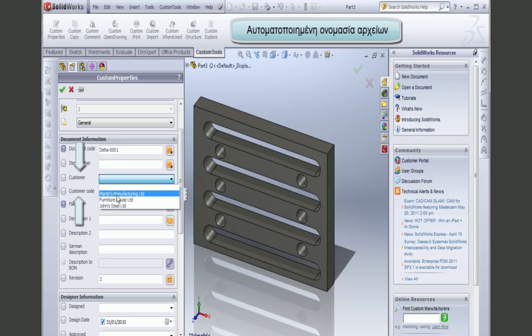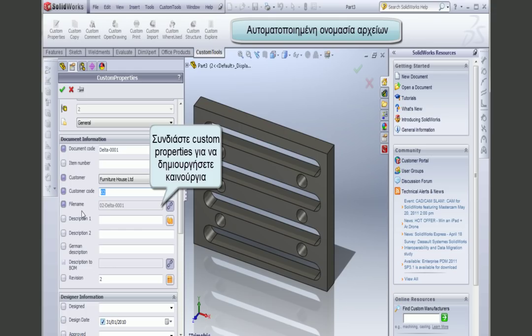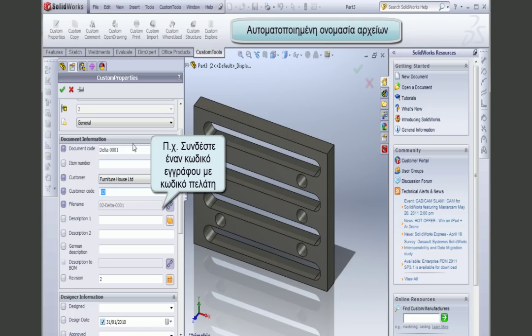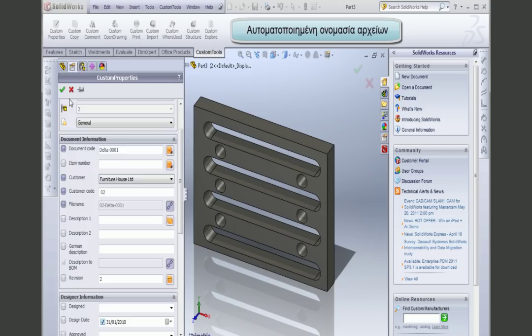A key-value pair allows me to associate a value from a lookup list to a number. For example, Martin's Manufacturing corresponds to 1. Here I have the customer code — so if I select the Furniture House, the code 02 is automatically inserted. This file name is the custom property used to name my document, combining the customer code with the document code. I can define a default folder, then click save and the document is saved.